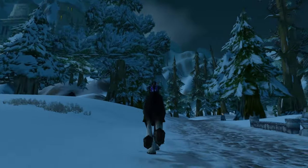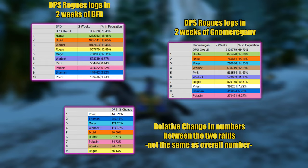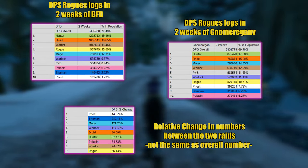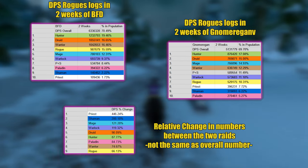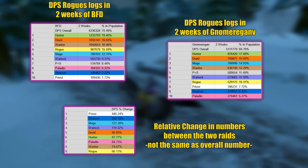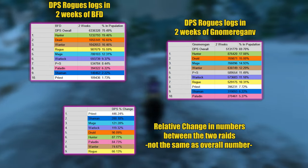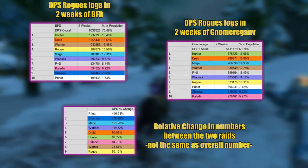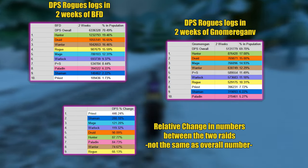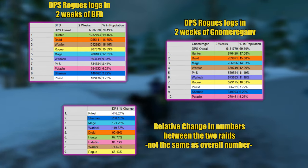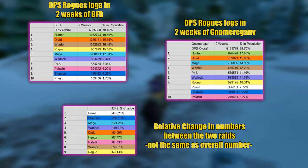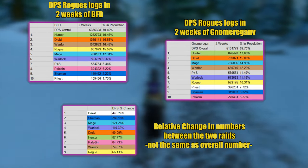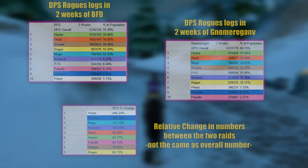I'm not exaggerating when I say that we lost almost half of our numbers when comparing BFD number of active rogue players versus number of active players in Gnomeregan. DPS rogues went from almost 1 million logs in 2 weeks of BFD down to a bit more than 500k logs in 2 weeks of Gnomeregan. That's a super scary drop in population, especially considering that we have 18% less logs overall in Gnomeregan while DPS rogues have 50% less logs.